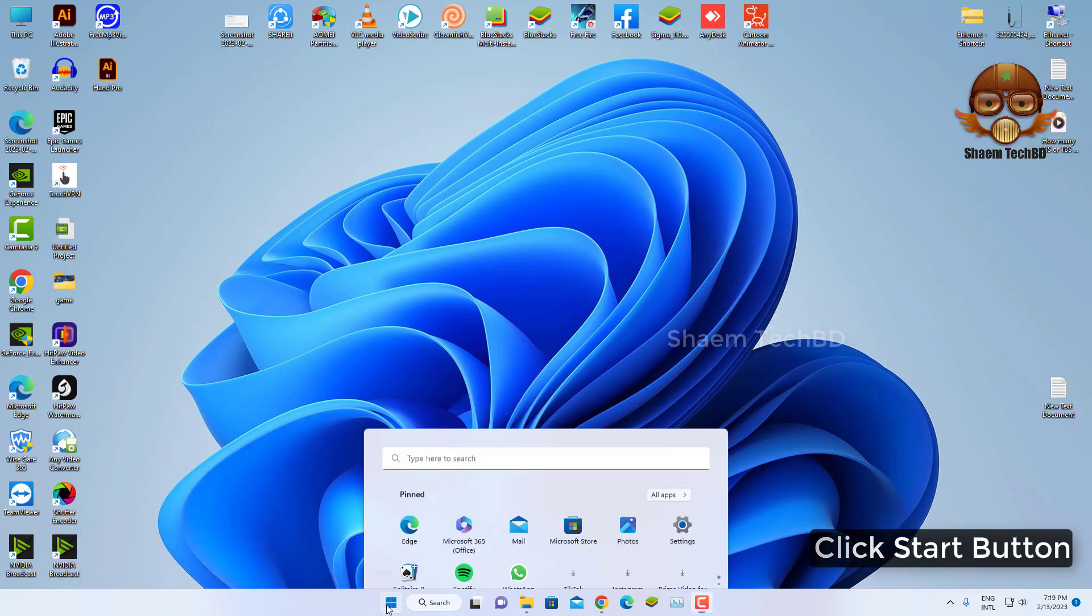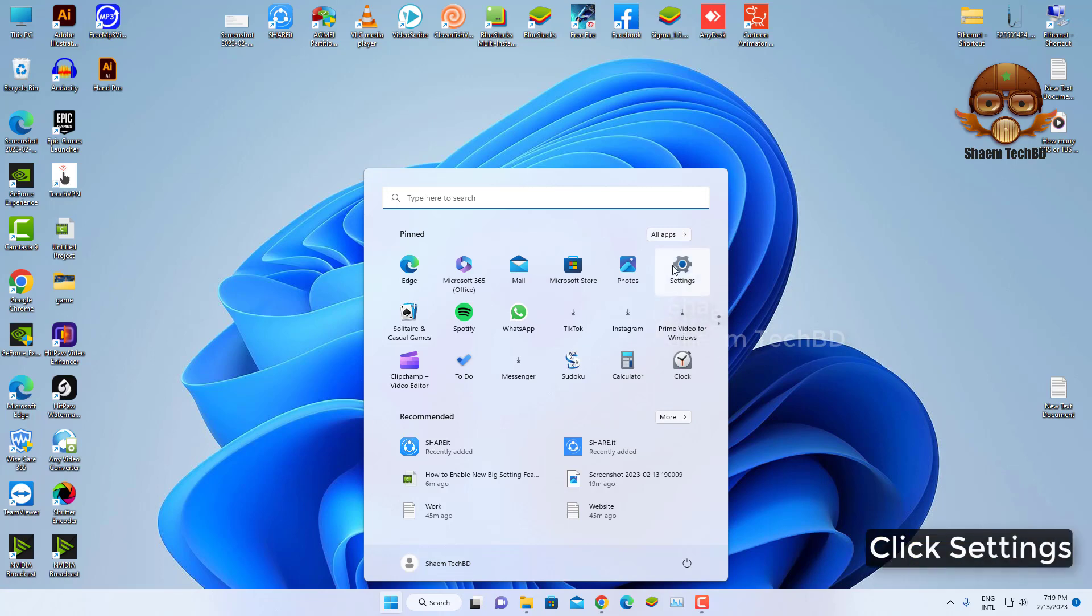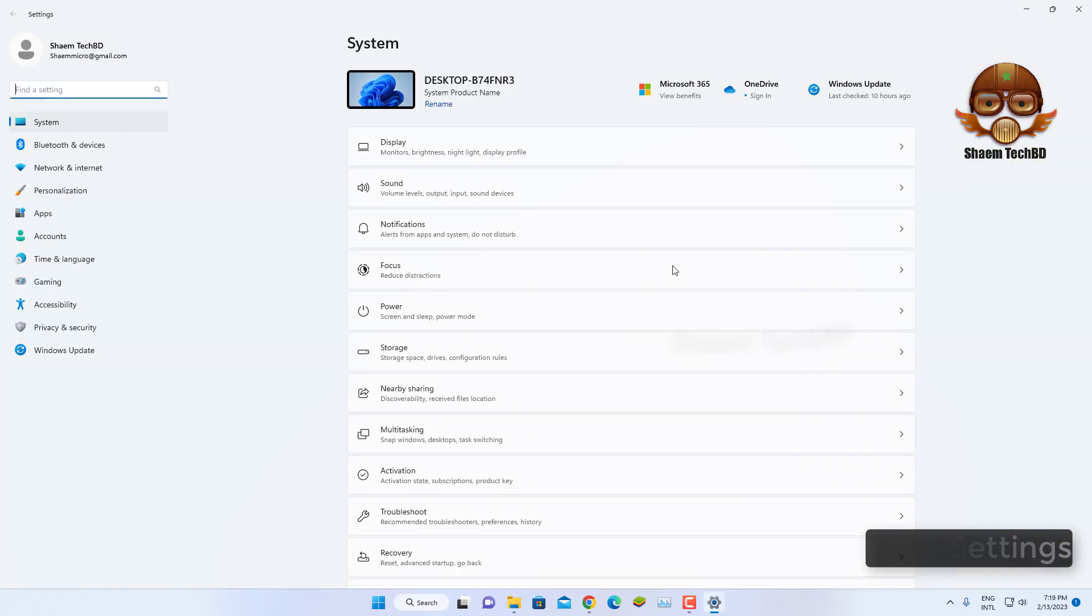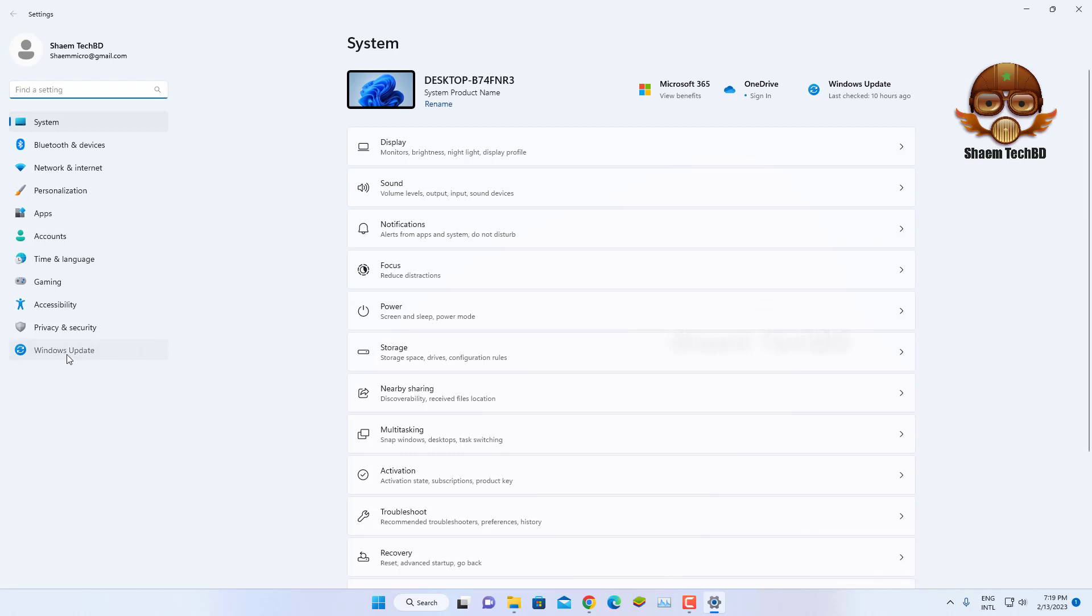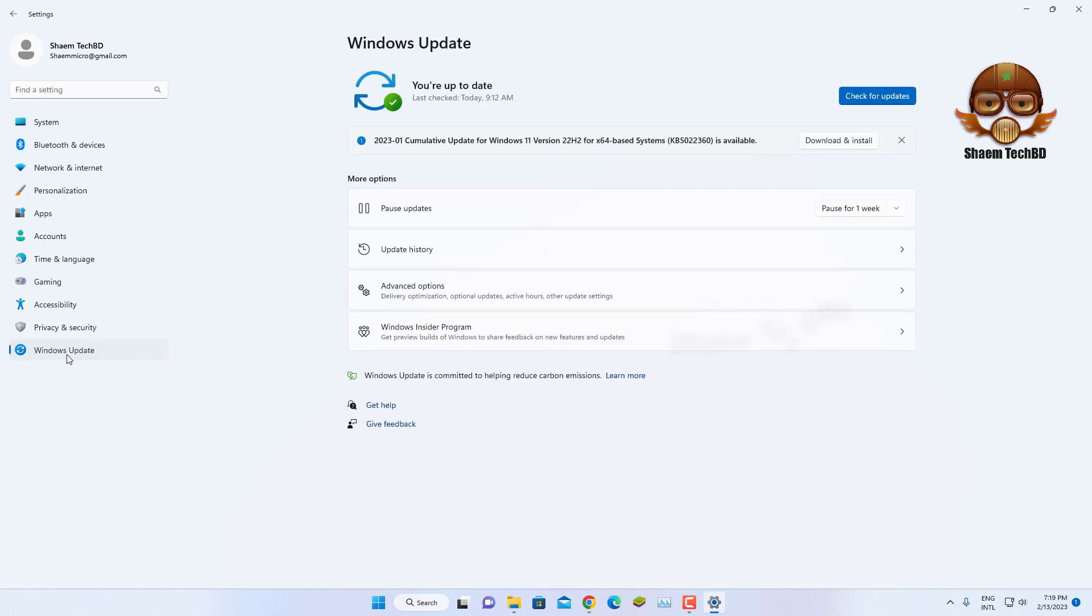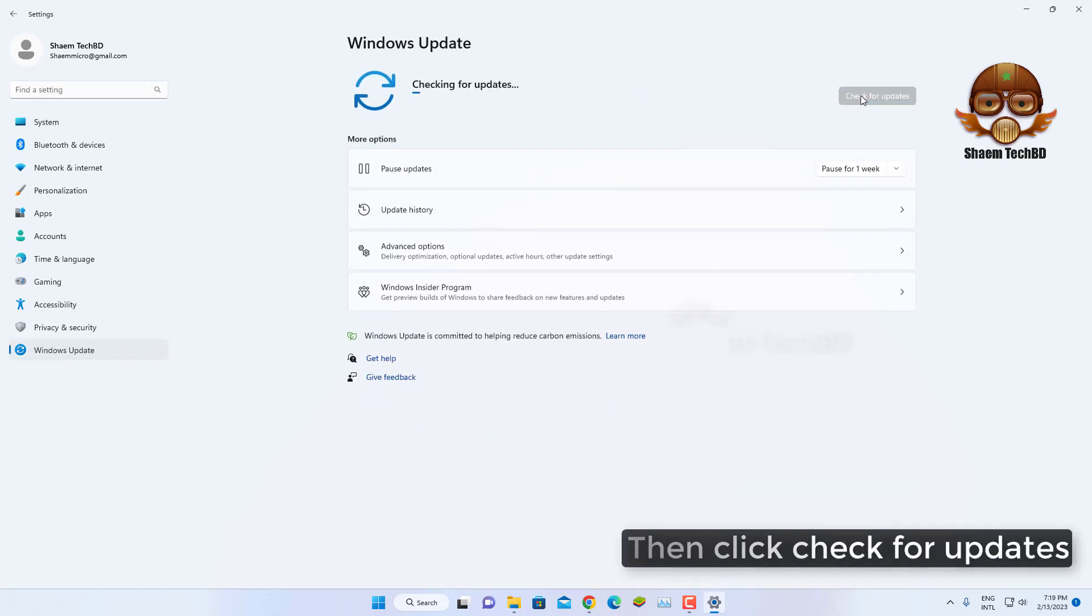Click the Start button, click Settings, click Windows Update, then click Check for Updates.